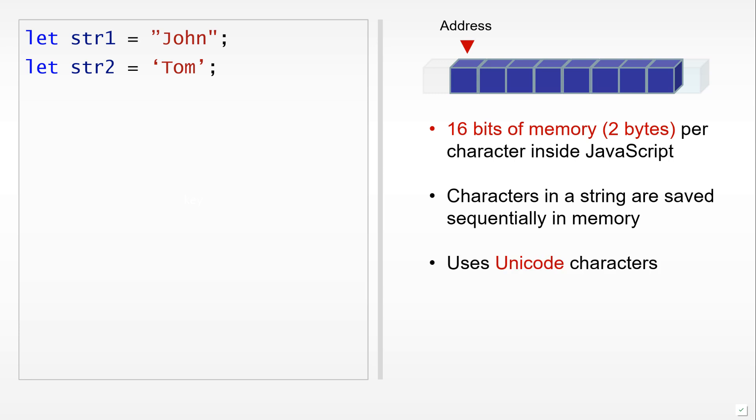Each character is represented using the Unicode standard, where a character gets converted into a number which then gets stored in memory. The storage in memory involves an encoding, and the encoding used in JavaScript is UTF-16.